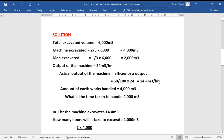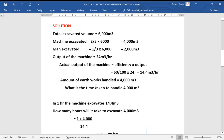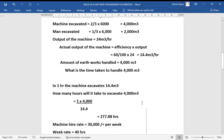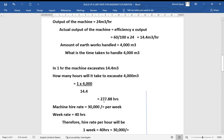This is the actual volume the machine can excavate in one hour. The machine workload is 4,000 cubic meters. To find the time needed: if the machine excavates 14.4 cubic meters per hour, then to excavate 4,000 cubic meters it takes 1 × 4,000 ÷ 14.4, which gives us 277.88 hours.